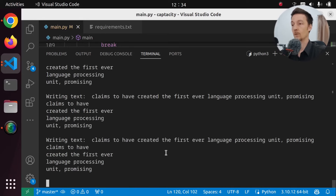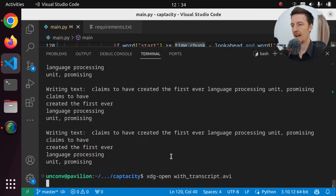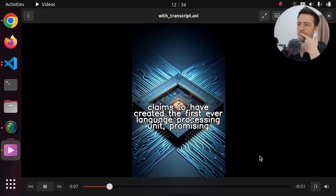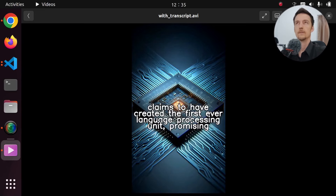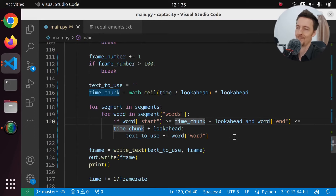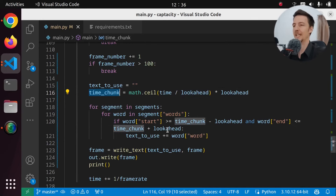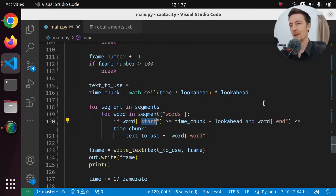Let's take a look at this now. Grok, a tech company led by an ex-Google engineer, claims to have created the first ever language processing unit. Okay, something weird is still going on. Grok, a tech company led by an ex-Google engineer, claims to have created the first ever language processing unit, promising unprecedented speeds for AI applications. What is going on there? It's overlapping now. Wait a minute. Was that the issue? Because the time_chunk is the end of the time chunk. So it was correct to begin with. It should be like this. But why is it dropping that stuff? Or should I be just looking at the start times? Do I care about the end times? If the word starts within that time, then we use it. That is the issue. So here we add plus look_ahead. Now it should work.